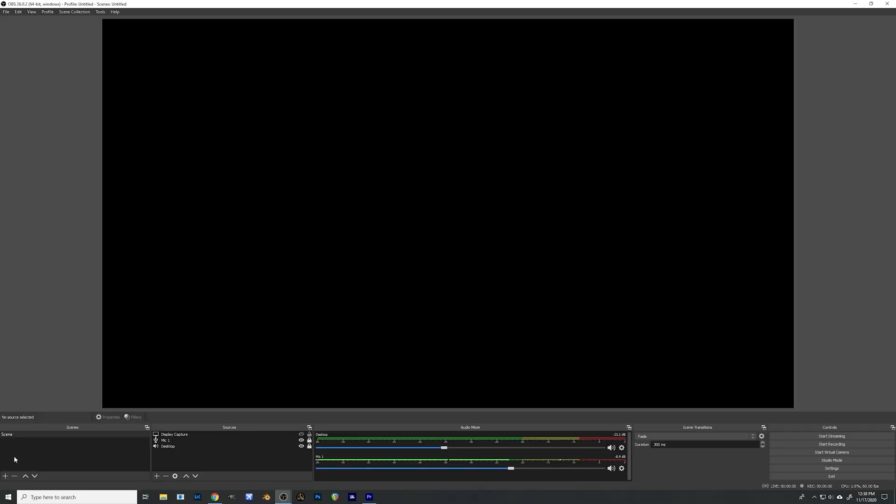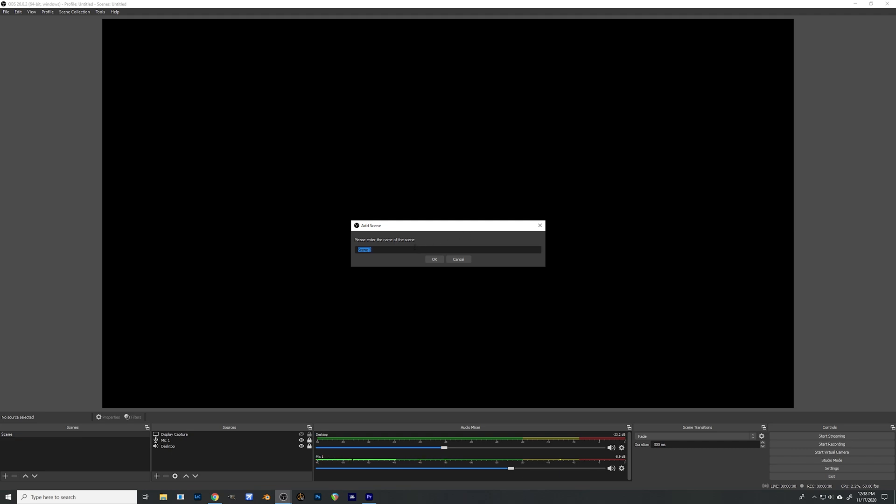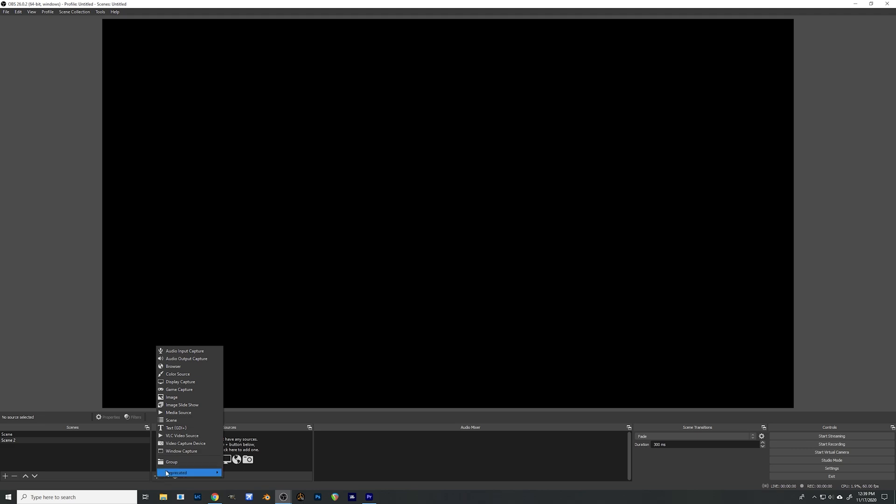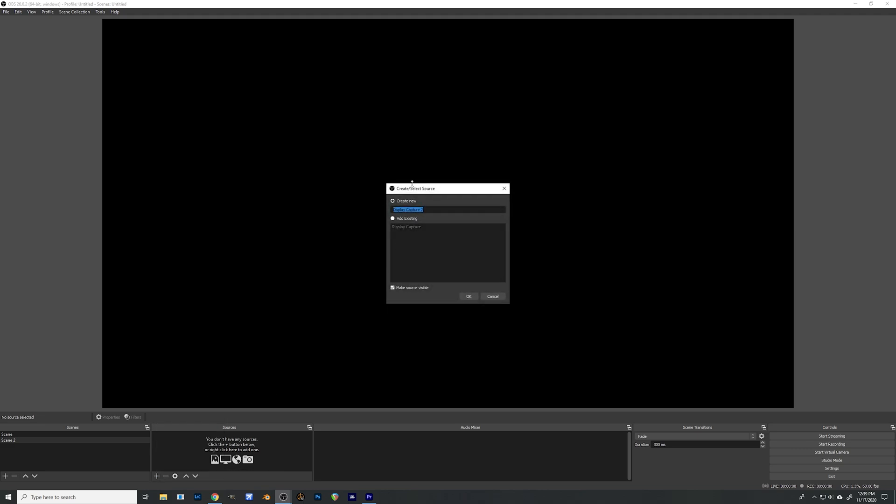So now we're going to create a scene. I have this scene already created but I'm going to create a new one just so you can follow along. So come down here to this plus sign and we're going to call this one scene two. And what I'm going to do is I'm going to create some inputs into this scene. So come down here to the plus sign. Click on that and we're going to add in a display capture. I like to use display capture. It's just a little less finicky than using game capture.